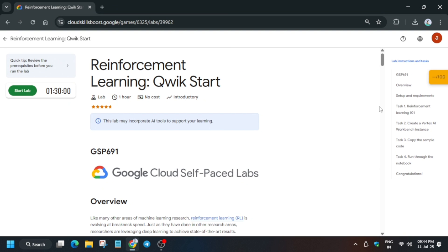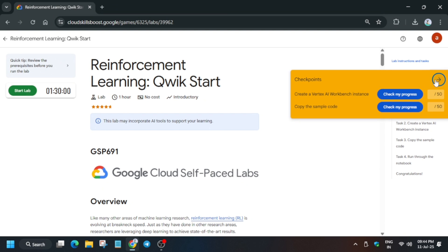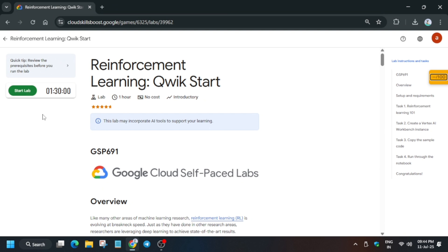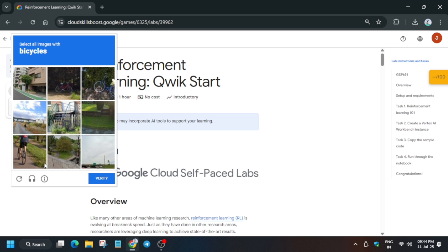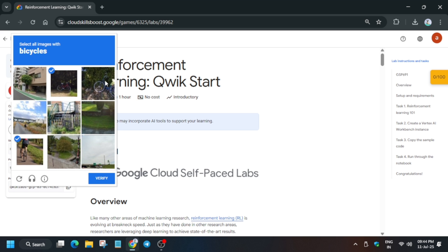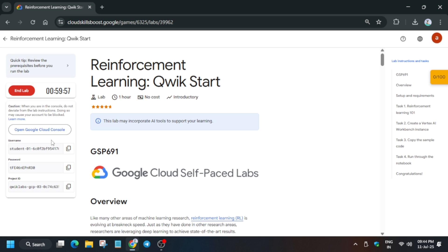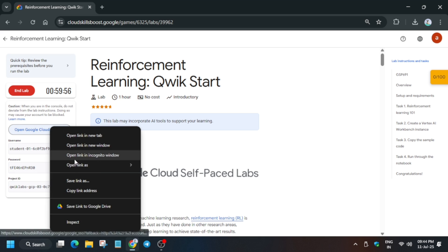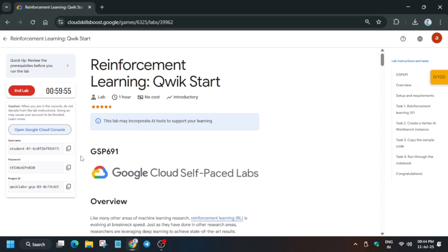Hello guys, welcome back to the channel. In this video I'll cover this amazing lab, Reinforcement Learning Quick Start. Click on Start Lab, and if you want to enable Check My Progress, you can check the description for it. Now just open the console in an incognito window.